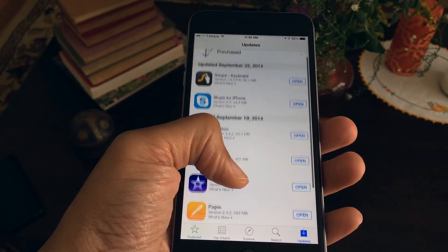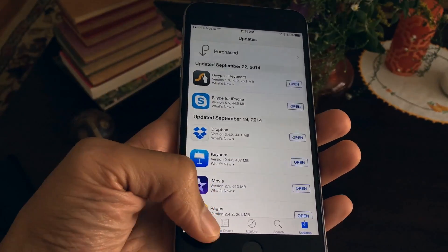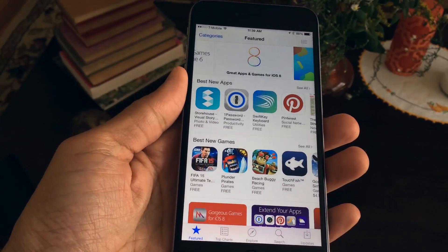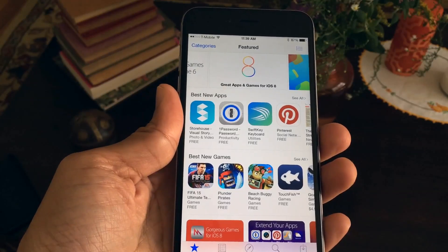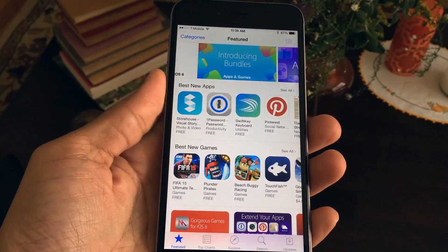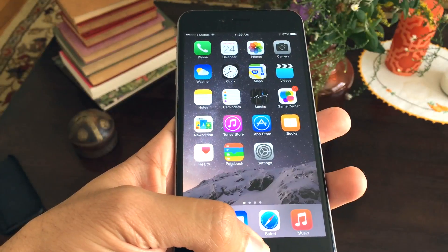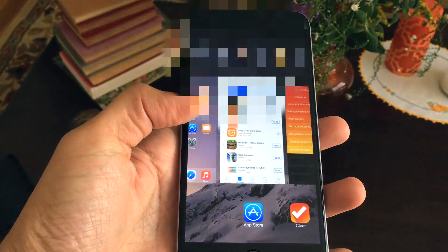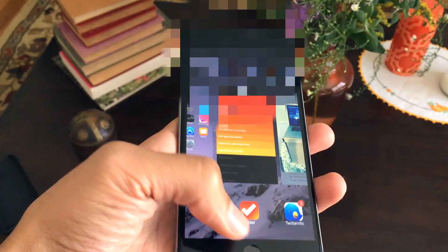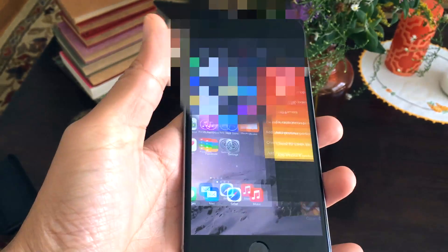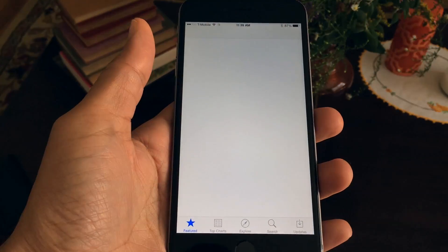Normally when you go to check for updates in iOS 8, they appear and everything's good. But sometimes you go out and check and you know an update's been pushed because other people are talking about it, and you check and you don't see anything. Generally you go in and you kill the app to refresh it so that you can pull in any updates that just aren't showing up for whatever reason.